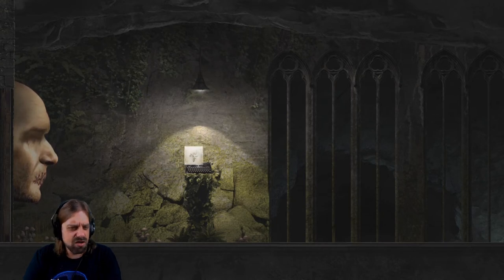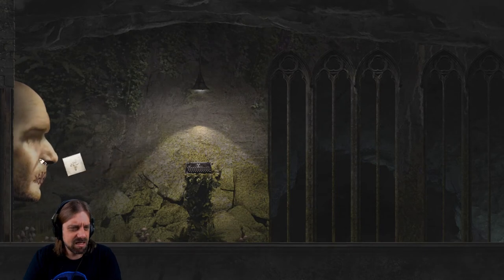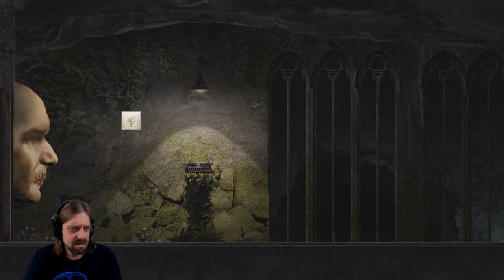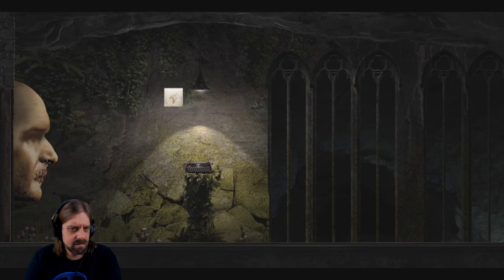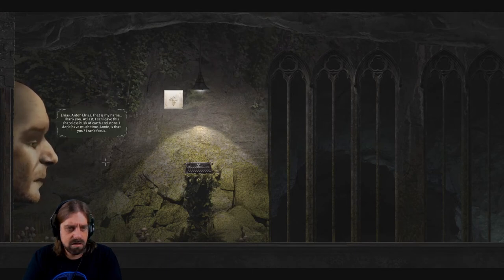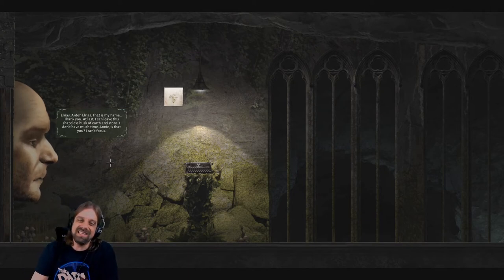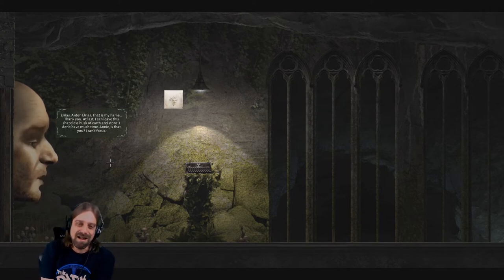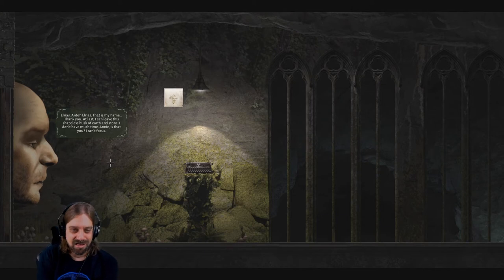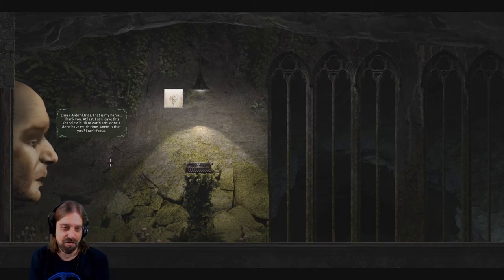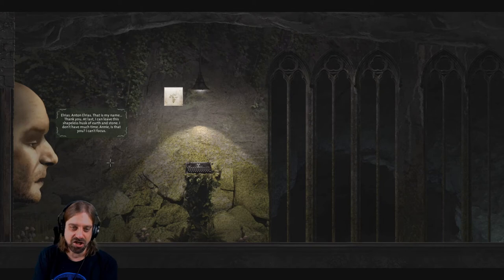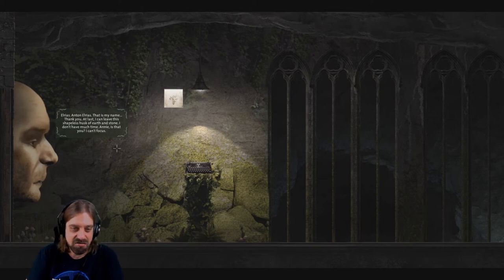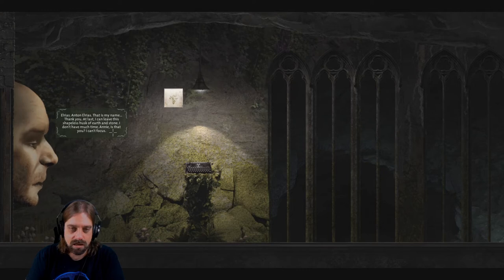Did we do it correct? Are you kidding me? Arias. Internet. Arias. That's my name. Thank you. At last I can leave this shapeless husk of earth and stone. I don't have much time. Any is this you? I can't focus.